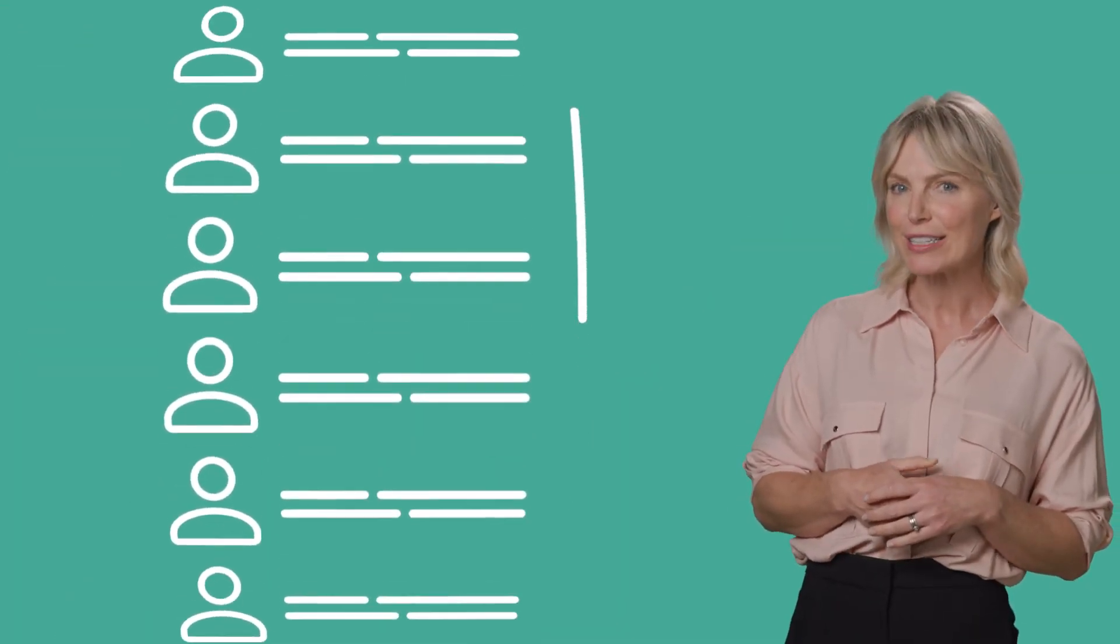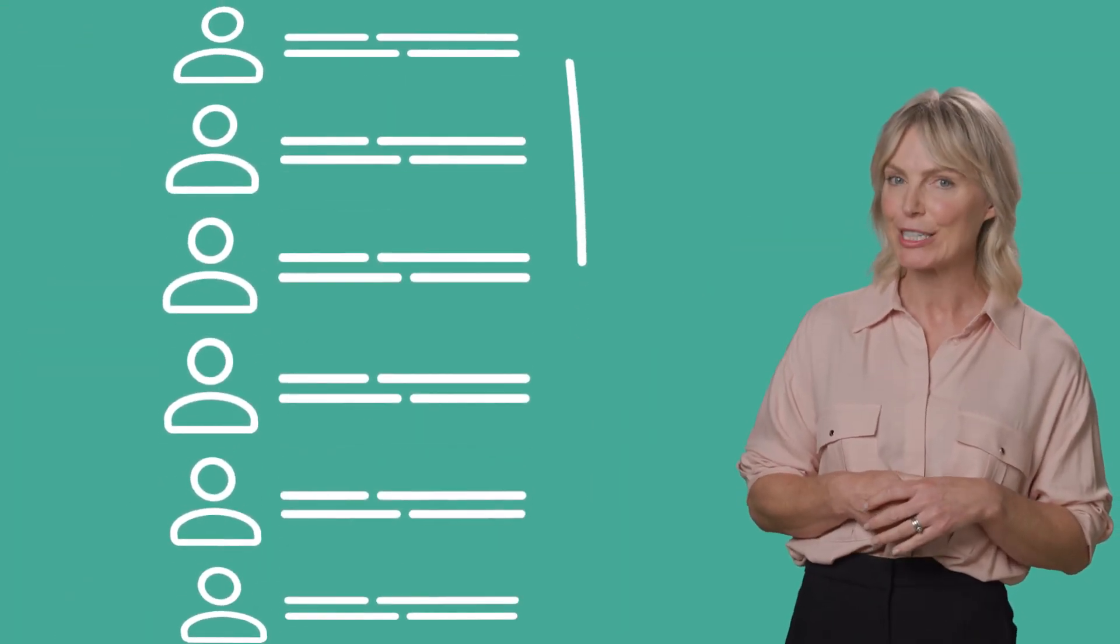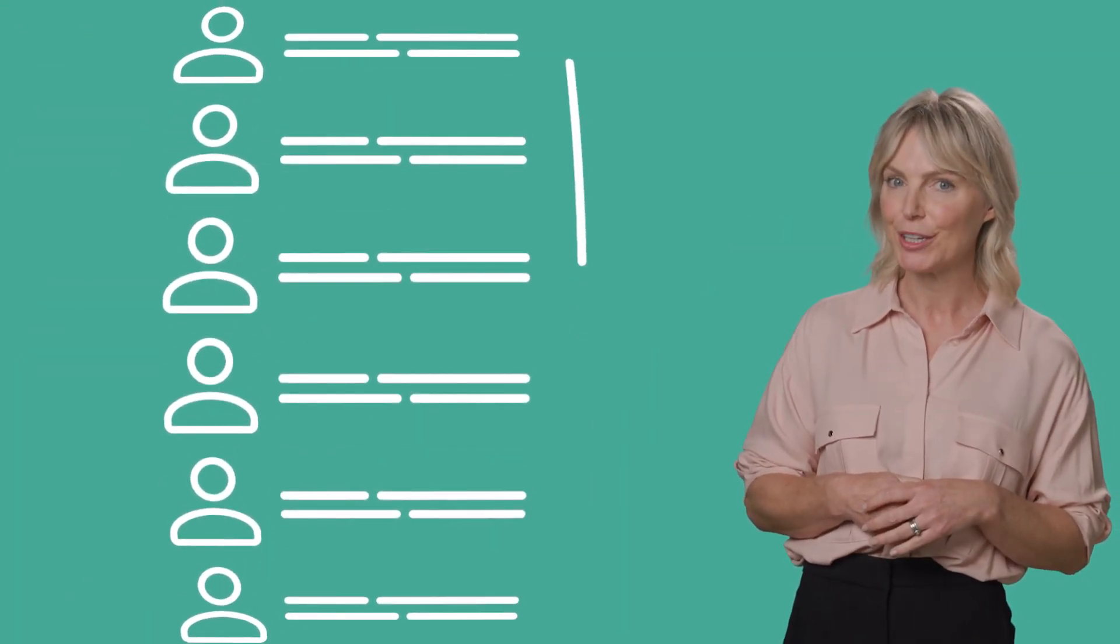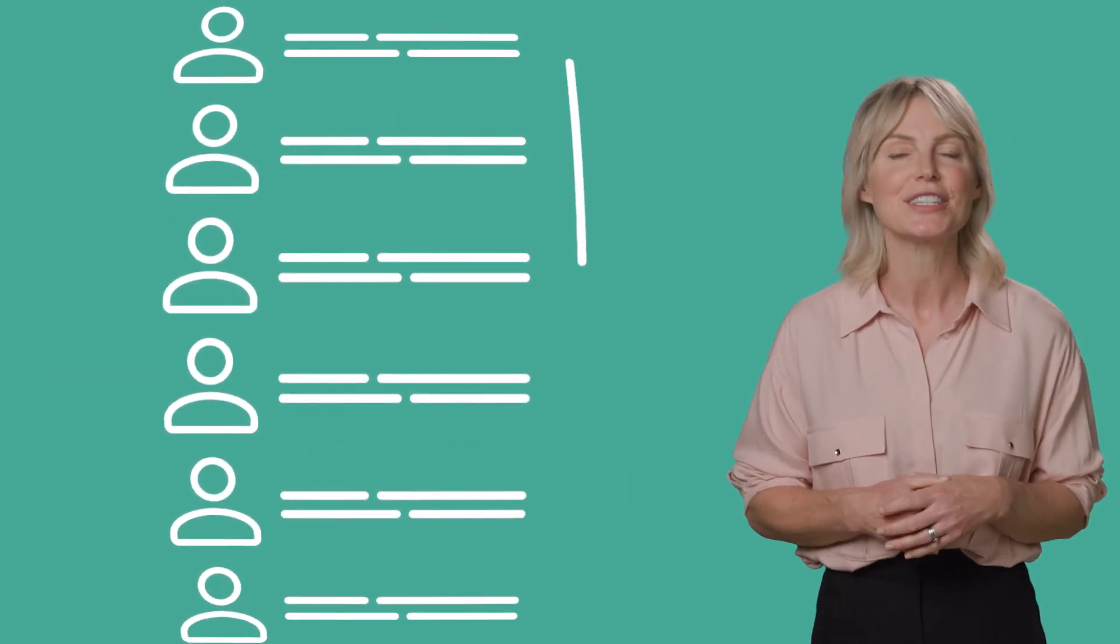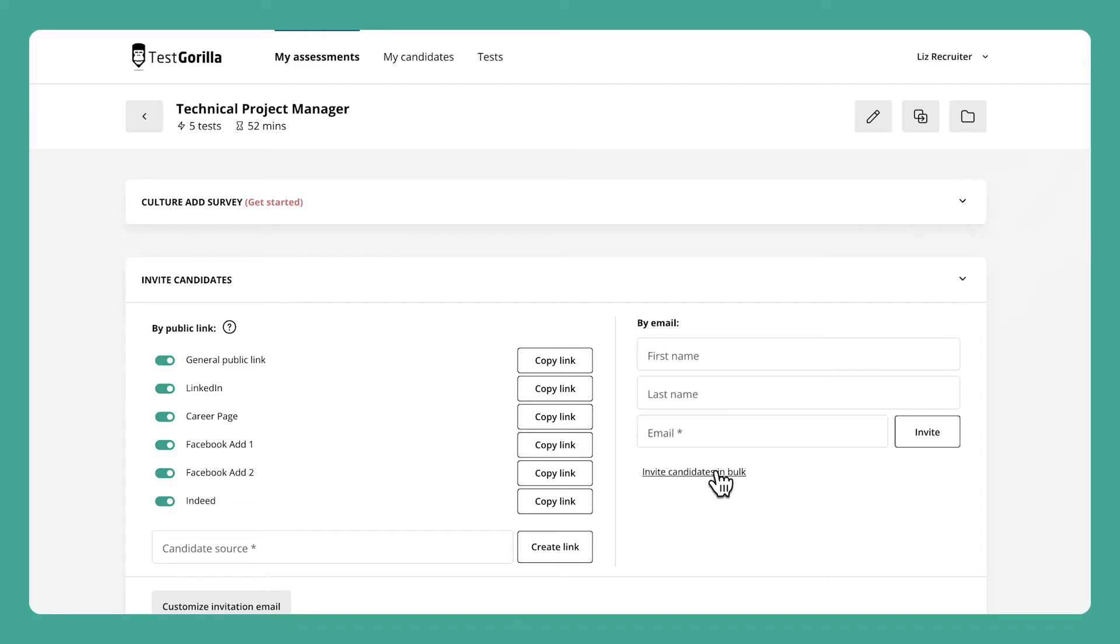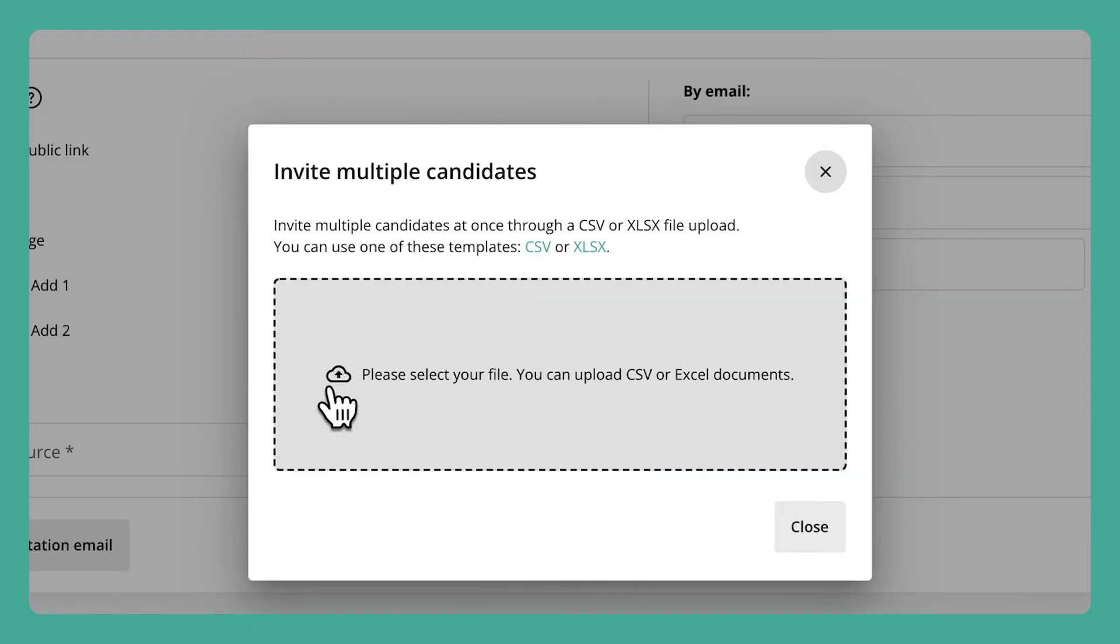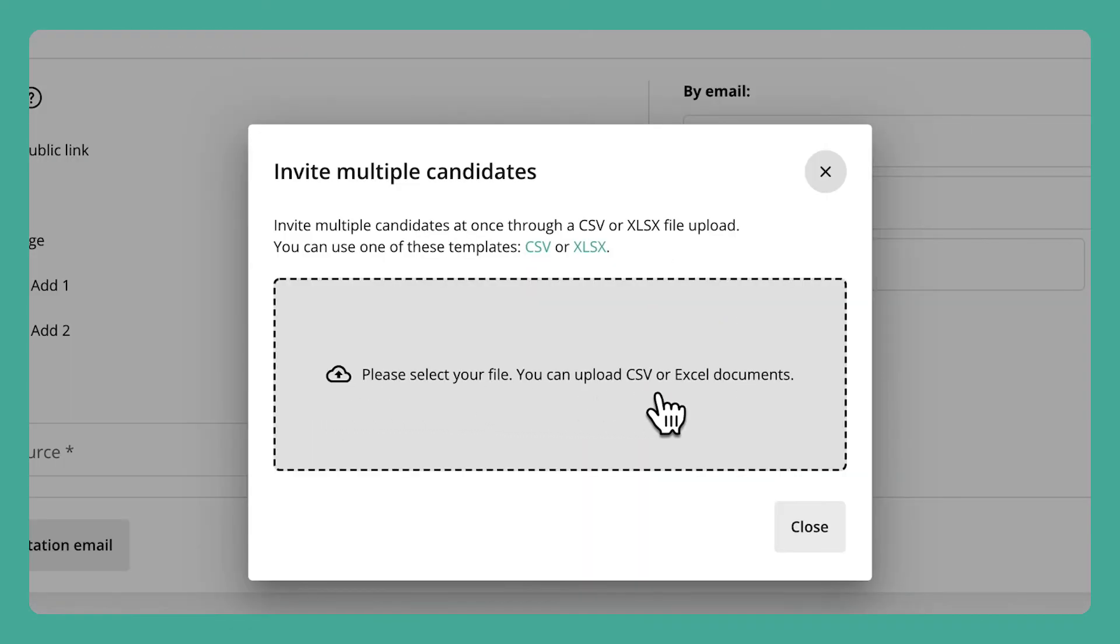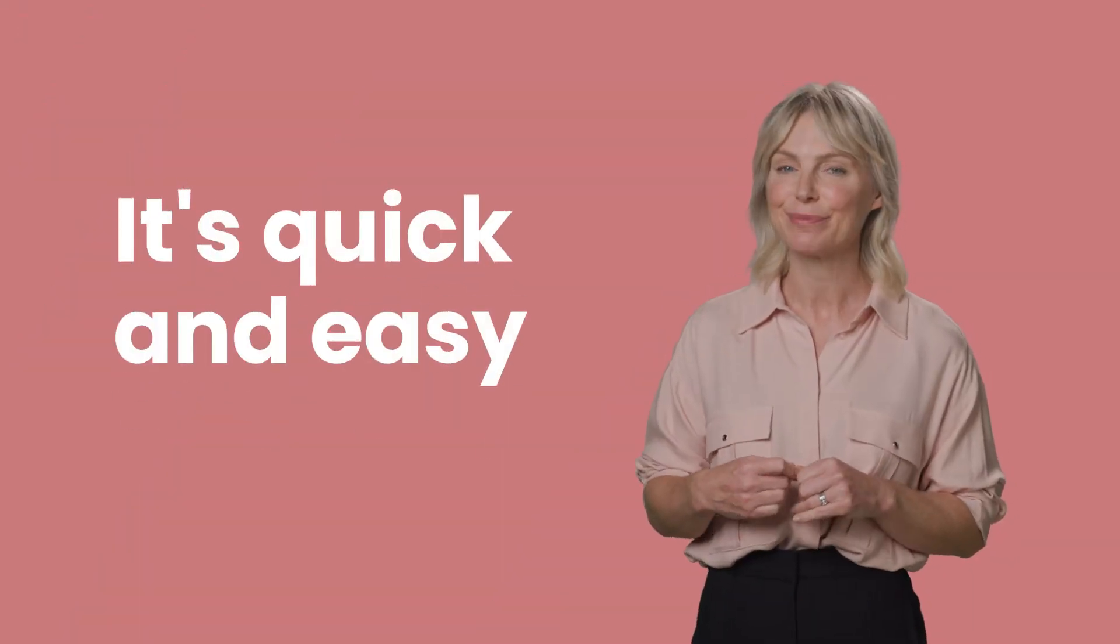If you have a long list of people that apply to the position, you'll want to use a different method. Instead, you can upload a CSV or Excel file to bulk invite all of your candidates at once. It's quick and easy.